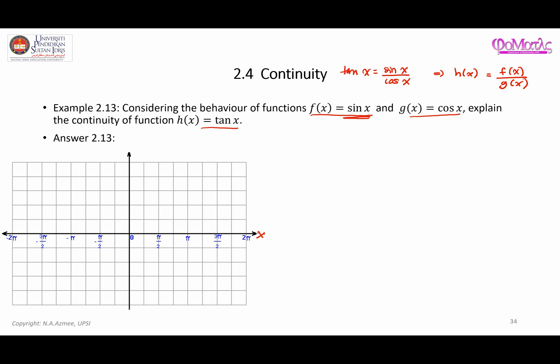Let's plot the points for sine x. When x is 0, the function equals 0. When x is π/2, it's going to be equal to 1.